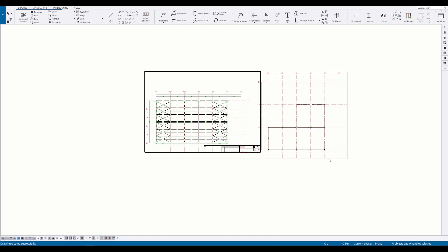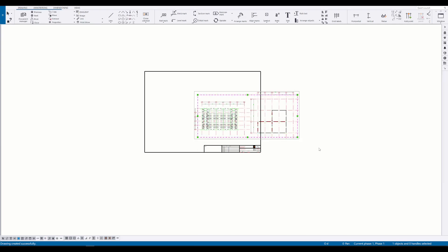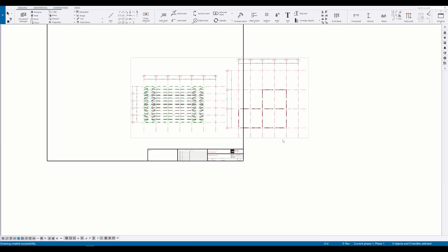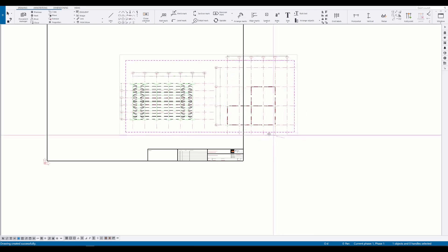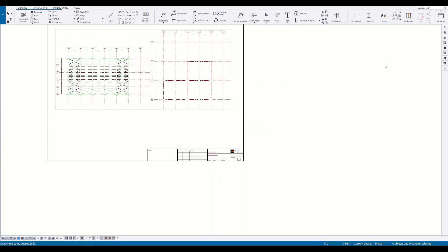I will change the scale to fit the view inside the drawing border. That looks nice and easy.